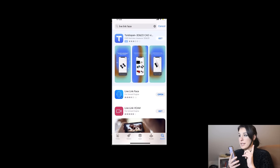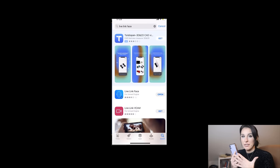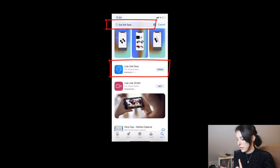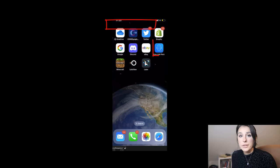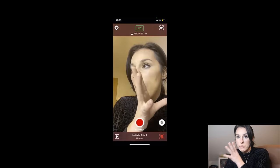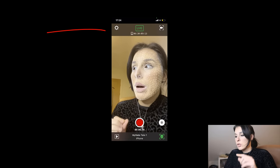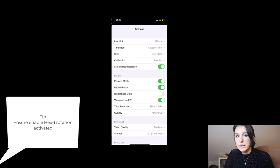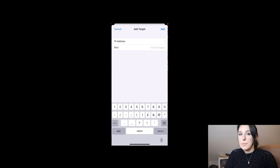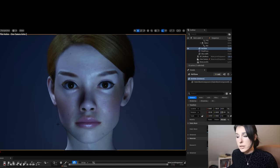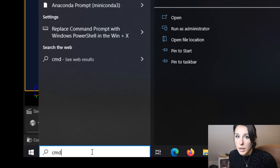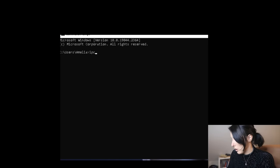Now we're on to the fun bit — we're going to connect our face using our iPhone and connect it directly to our MetaHuman so we can control it just using our facial movements. First, go into the Apple App Store on your phone and search for 'Live Link Face.' Install it, then open the app. To connect this app to our MetaHuman we need to be on the same IP. Go to the top left corner, tap the cog, then tap Live Link, then under Targets add a target. You'll need to know your IP address — to find it, type 'cmd' in your Windows search bar to open Command Prompt, then type 'ipconfig' and hit Enter.